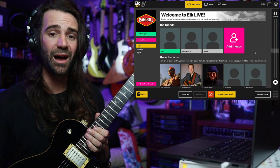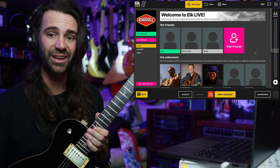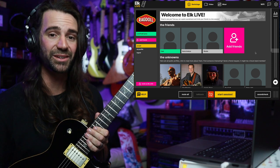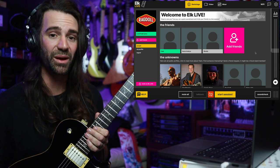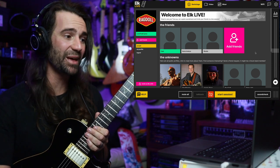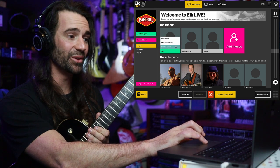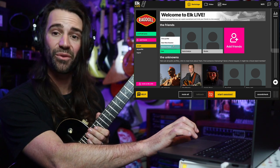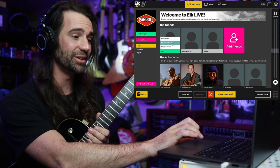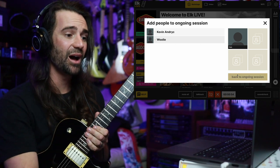For now, I'm set up, I've done my sound check, I've got my levels calibrated, and I am ready to start jamming with one of my friends. You can see in the native app that Cam is online. I'm just going to hover over their profile and go to start new session. We'll hit let's go.